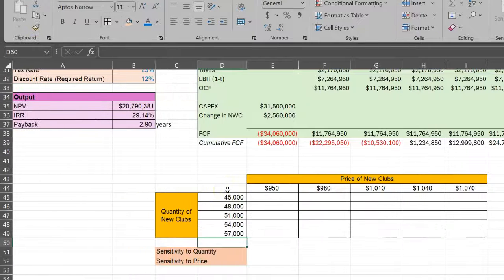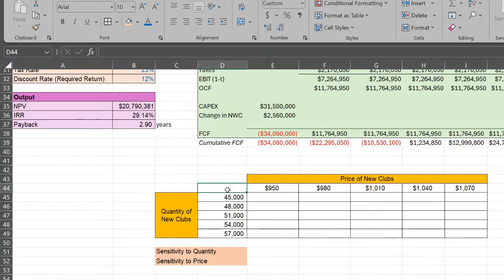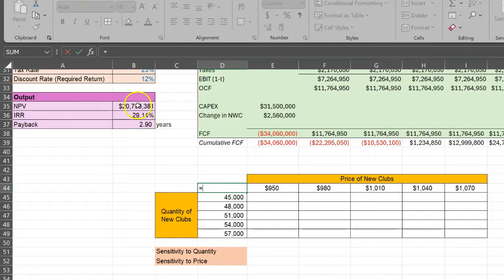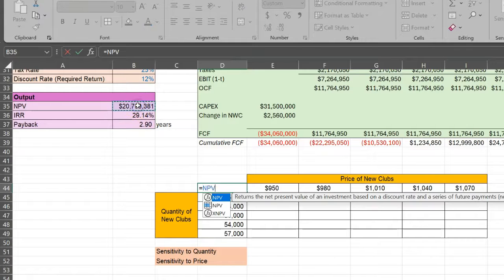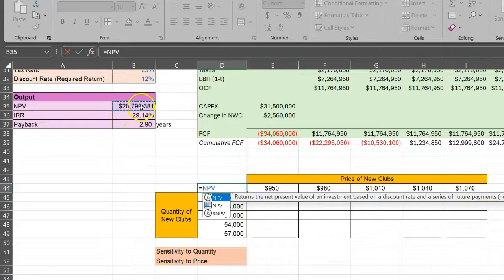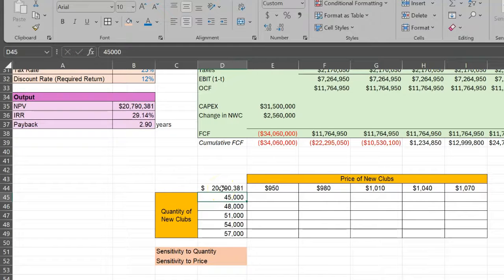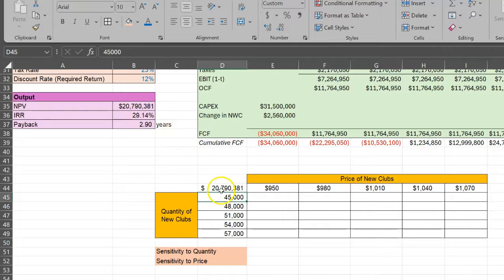First, right here at the intersection of this table, I want you to say 'equal to' and give the cell reference of this NPV formula that you have over here. When you do that, it will basically copy that formula here and therefore do the NPV calculation one more time. That's fine.